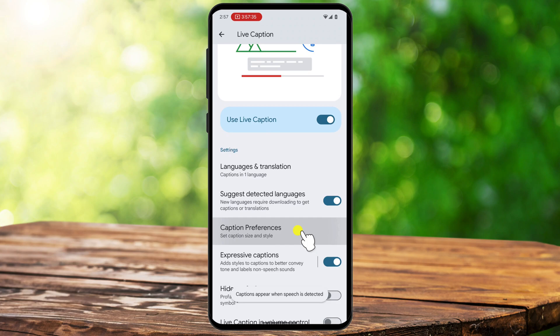For those who want to quickly turn live captions on or off, Android provides a shortcut. Simply press the Volume Up or Down button, and when the Volume slider appears on the screen, tap the Live Caption icon at the bottom. This instantly activates or deactivates captions without having to go through settings.